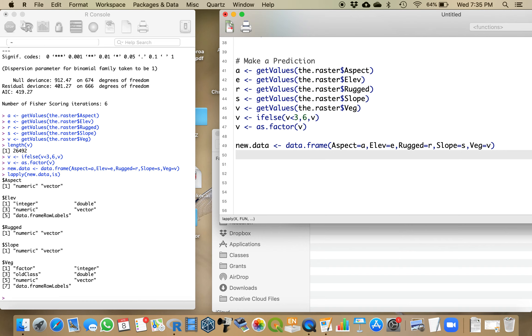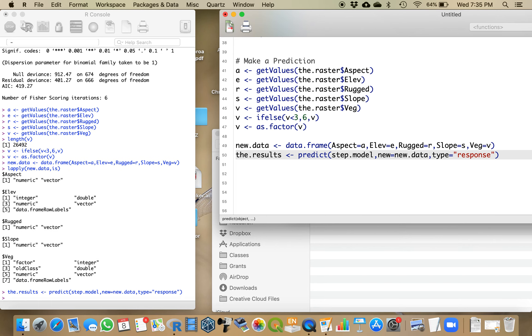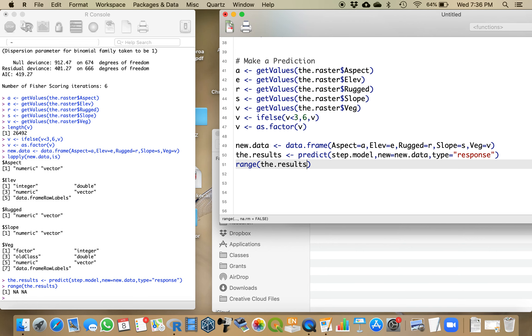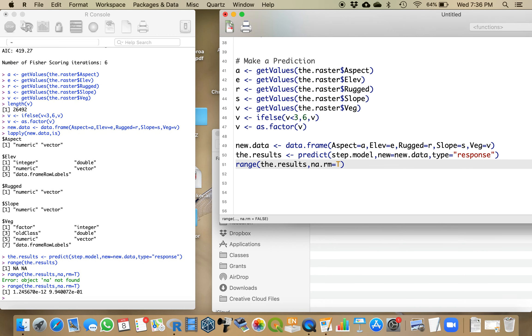So now I'm going to call my prediction the results, and I want to make a prediction based on the step model, where my new data is equal to new.data, and the response is of the type response. That's going to return a percentage, which is the probability that a gorilla is located in each of those sites. Looking at the range of the results, I have some NA values that were outside of the study area. From 0 up to 99%.